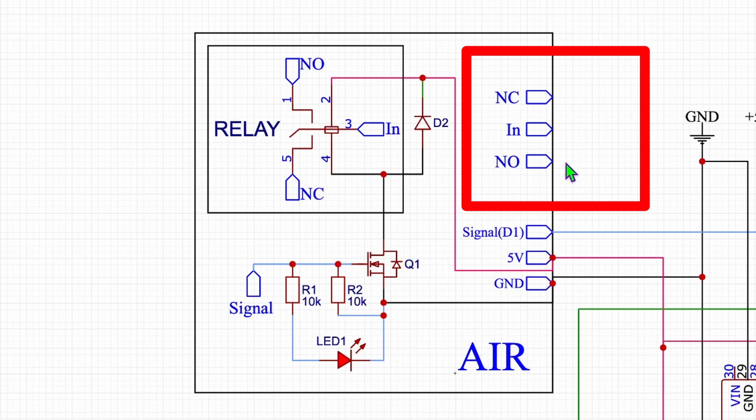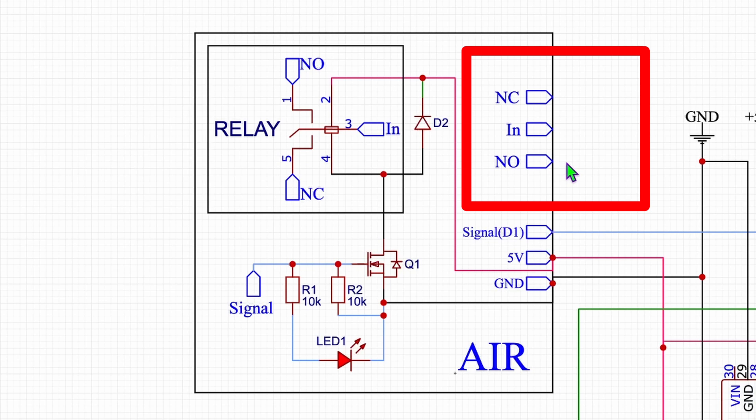We are using the normally open which is open as long as there is no signal. Meaning when we activate that relay with the Arduino, the power is flowing through that connection down here. And the same goes of course not only for the relay used for the air but also for the relay used for the fan.